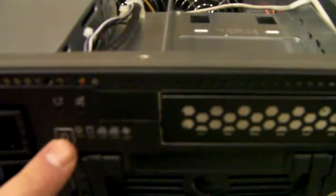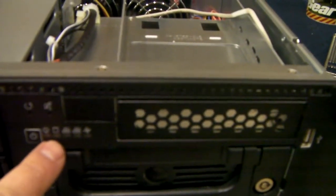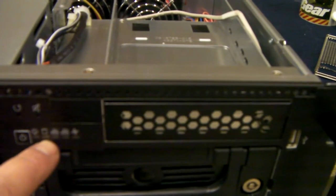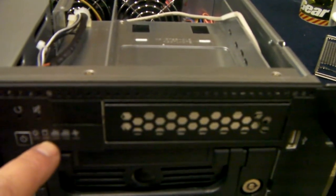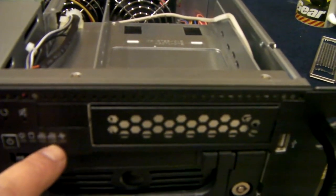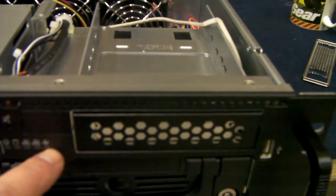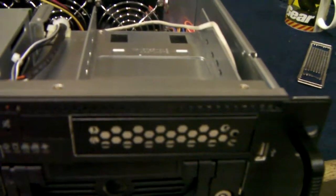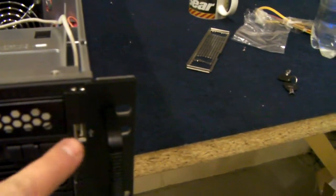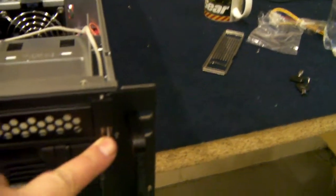We've got front power, HD activity, LAN lights and a fan failure light. It also comes with one front USB.